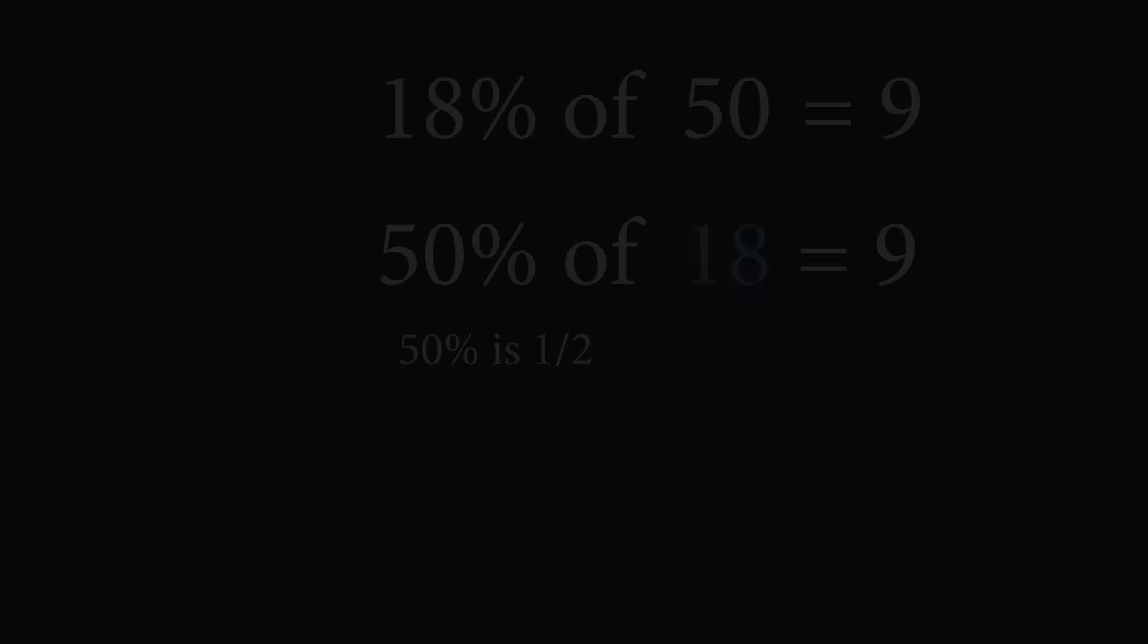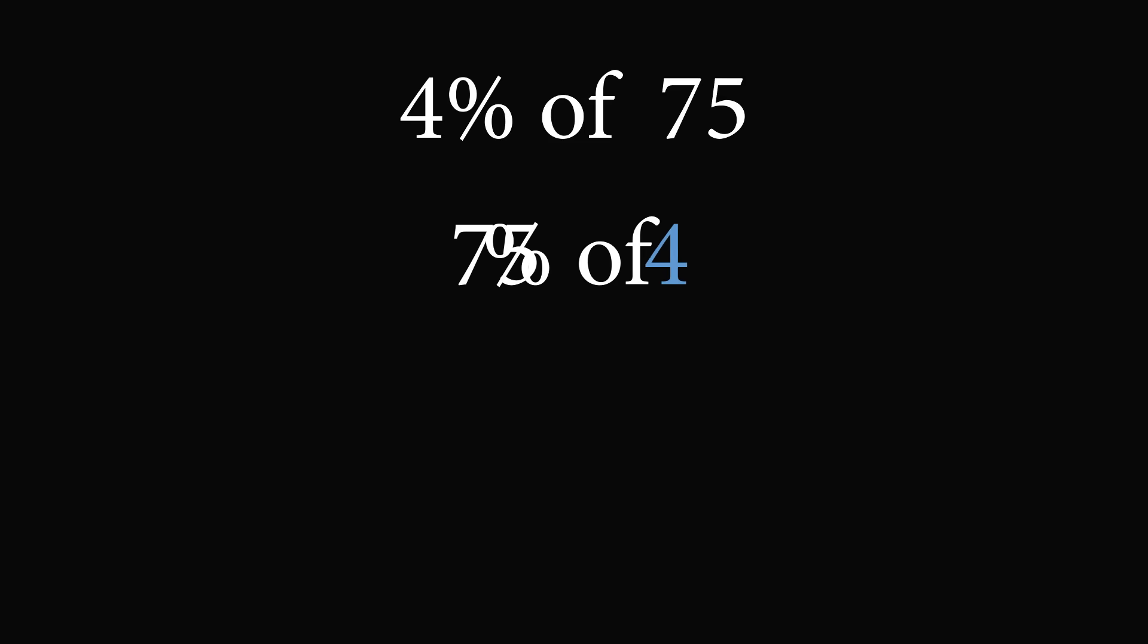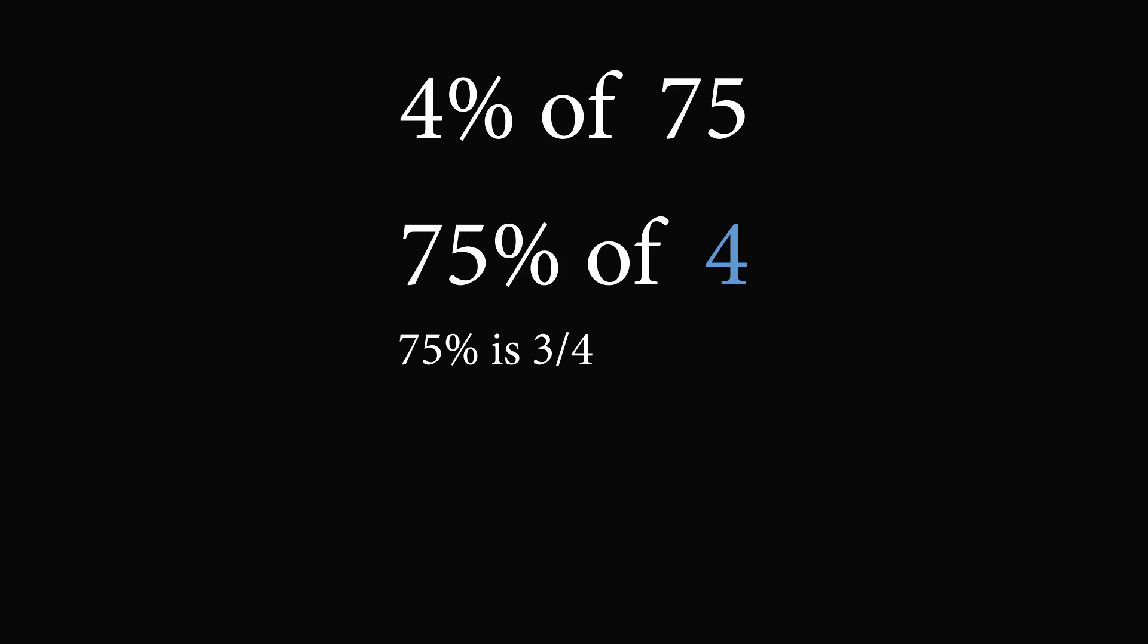Let's do another example. What is 4% of 75? This is again not an easy calculation. So instead, let's use the trick. We will reverse the numbers. Instead of doing 4% of 75, we are going to take 75% of 4. 75% is equal to 3 over 4, and 3 fourths of 4 is exactly equal to 3. Therefore, 4% of 75 is also equal to 3.